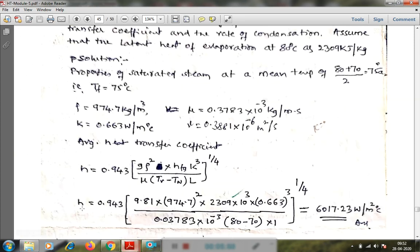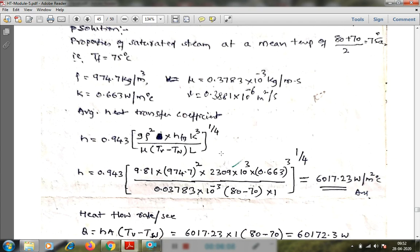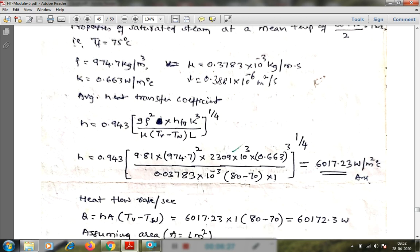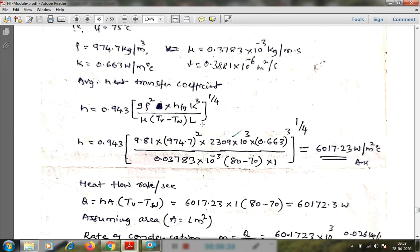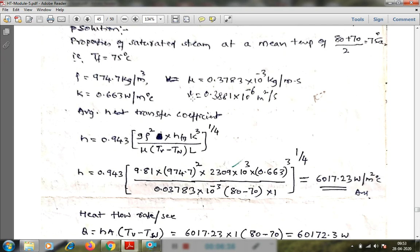Since the temperature is less than 80 degree Celsius, rho_v is not considered. Substituting all values — g, rho_l, h_fg, k, mu, vapour temperature, wall temperature, and L as 1 meter per unit length — the average heat transfer coefficient obtained is 6017.23 watt per meter square degree Celsius.